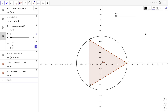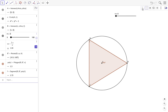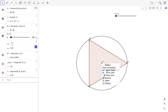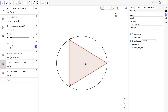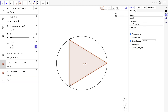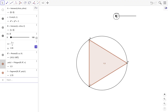We won't need the coordinate axis, so click on the graphics view and hide it by clicking the icon. We also won't need point A, so just right-click and hide the object. Instead of showing the name, we display the value, which is the area of the polygon. Right-click, select settings, go to the basic tab, and in the show label checkbox choose value.